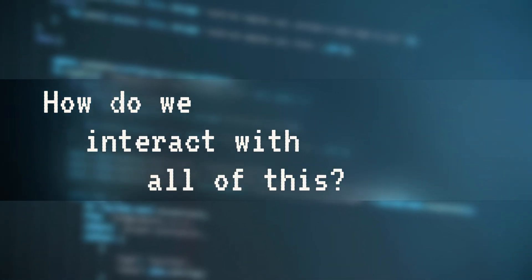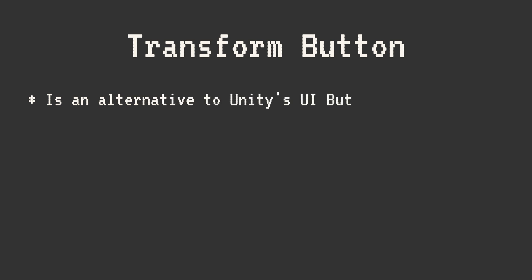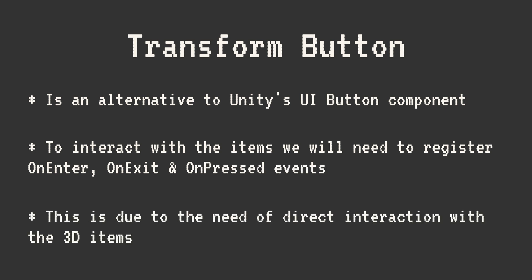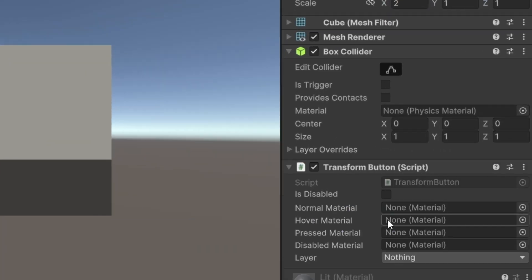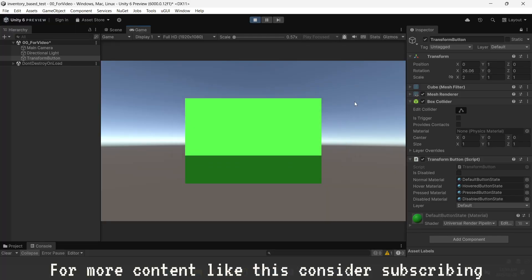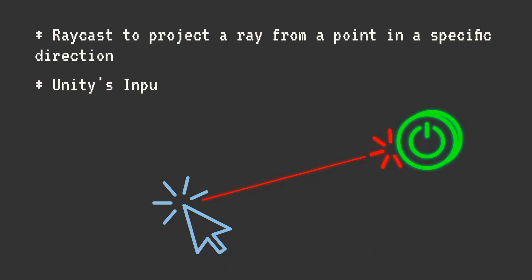Now we need a way to interact with everything we've built. To do this, I created a custom 3D button named TransformButton as an alternative to Unity's UI button component. The reason is we need a system that supports OnEnter, OnExit, and OnPressed events in 3D space. A TransformButton has multiple states: normal, hovered, pressed, and disabled. Each state has a corresponding material, making it easy to provide visual feedback. When the button is in its normal state it displays the normal material; when the mouse hovers over it, it switches to the hover material; if the player clicks, the button uses the pressed material; and if disabled, it applies the disabled material and ignores all interactions. All of this is possible using Raycasting and Unity's input system.